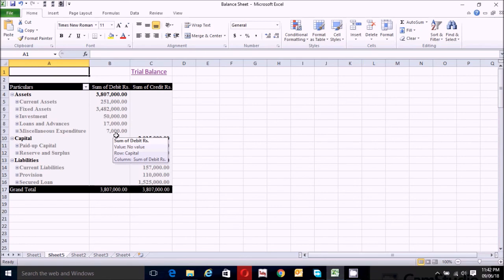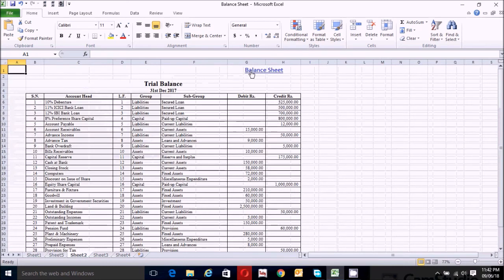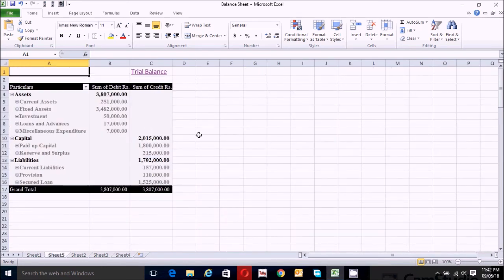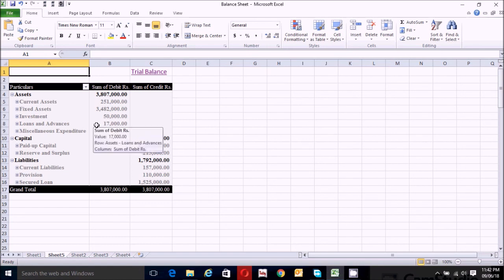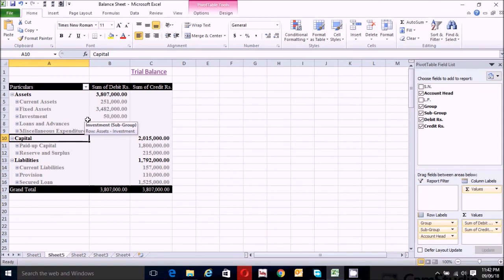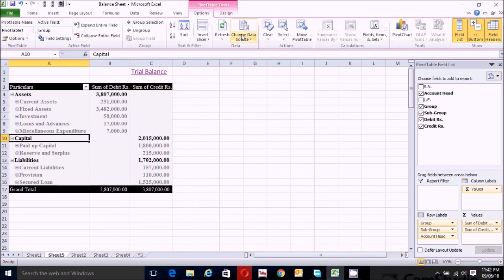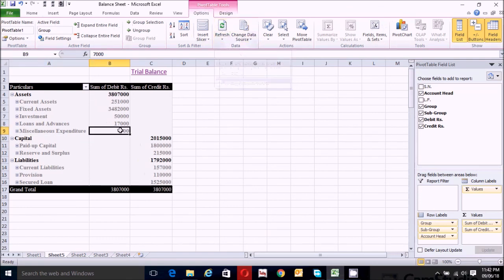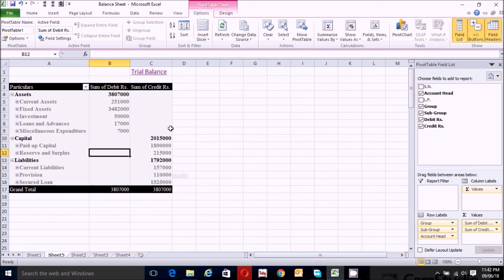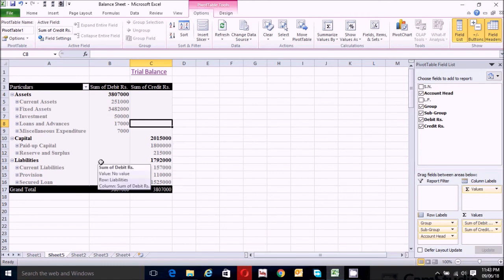Finally, we have successfully prepared the balance sheet. If you want any update in the trial balance section, go to that section and click anywhere within the pivot table. Go to the Analyze or Options tab, find the Data section, and click on Refresh. The balance sheet will automatically update.